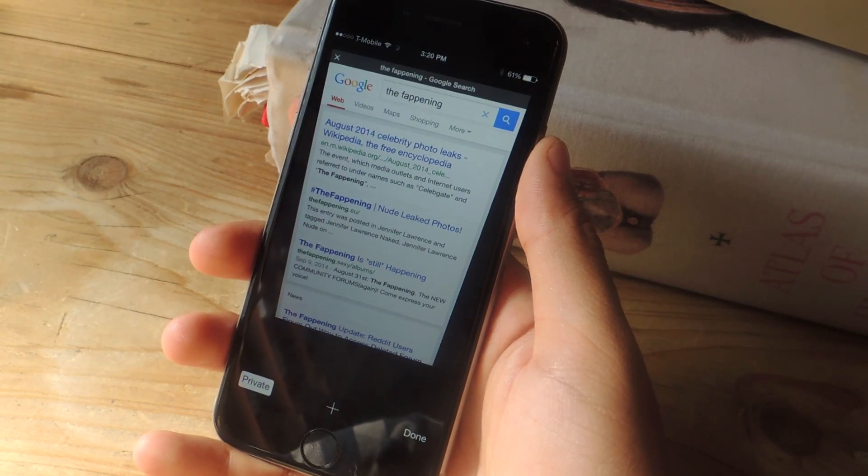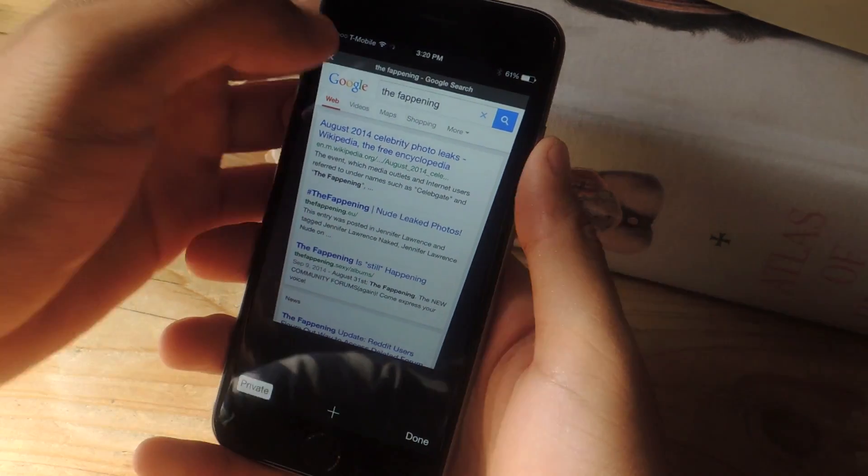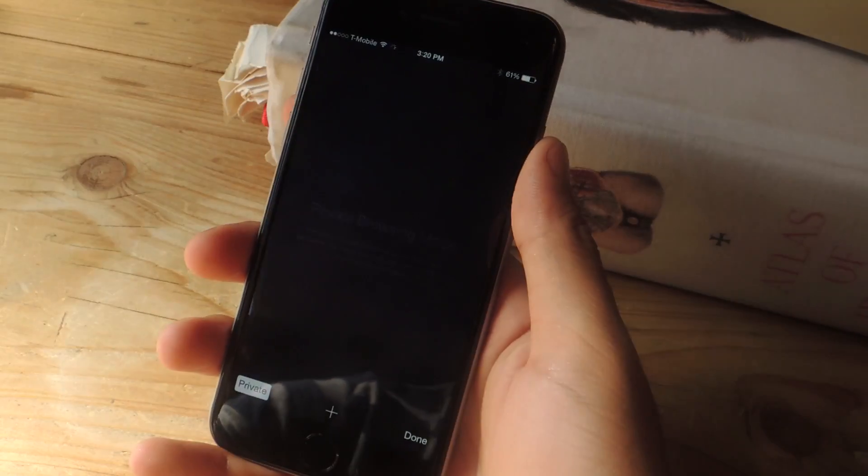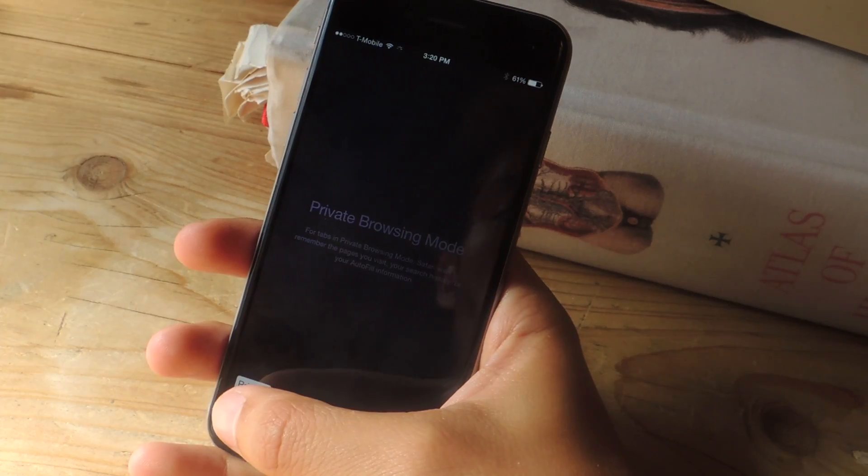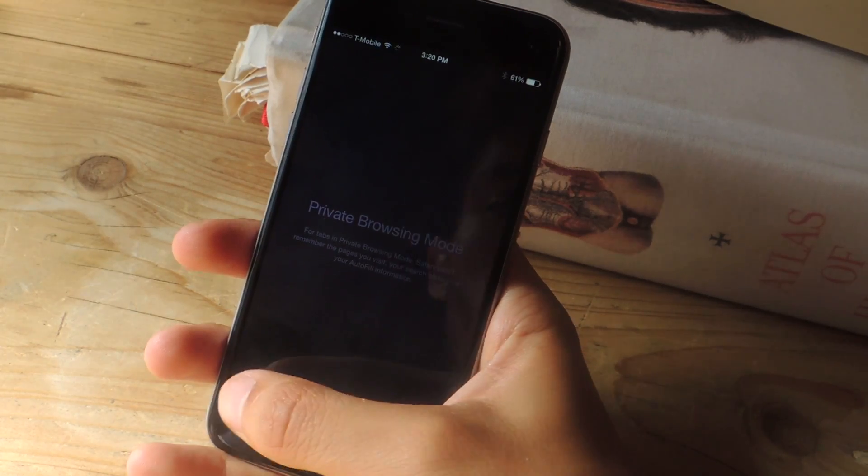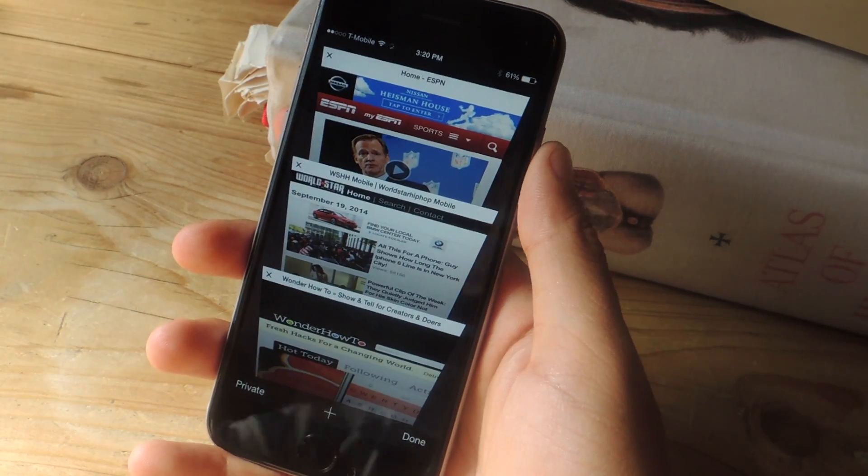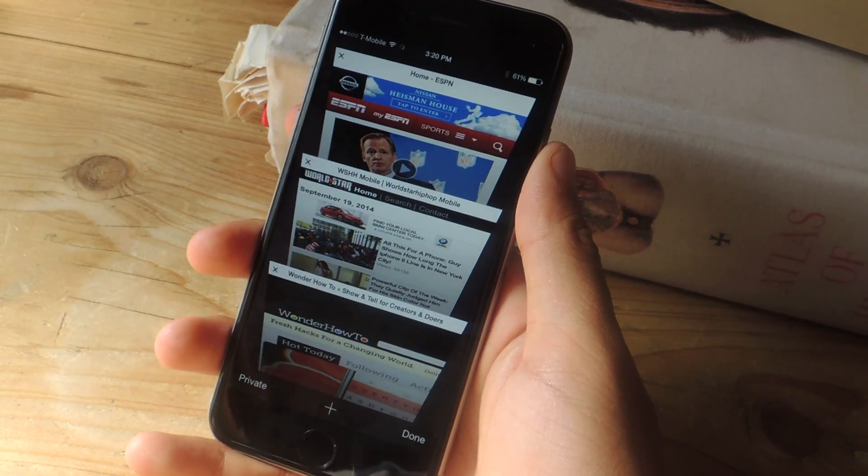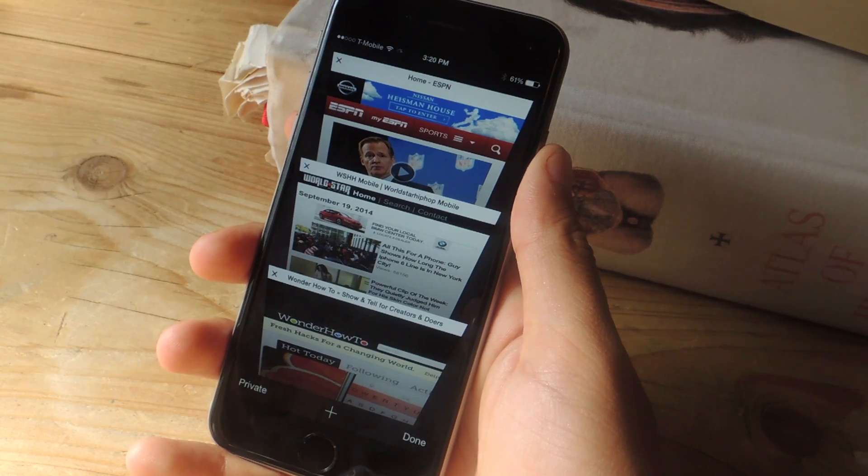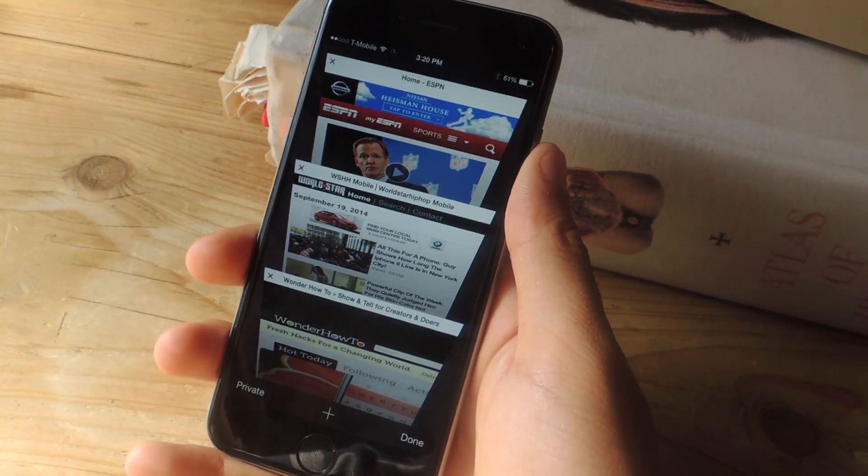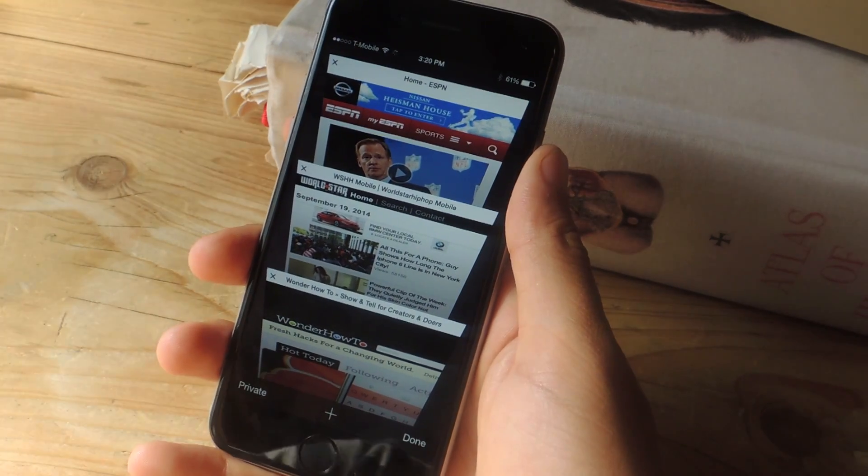There's no other way to go around this except for closing the tab before you exit private browsing mode. So hopefully Apple fixes this in some of the later updates that come. But yeah, for now you'll have to manually delete it like that.